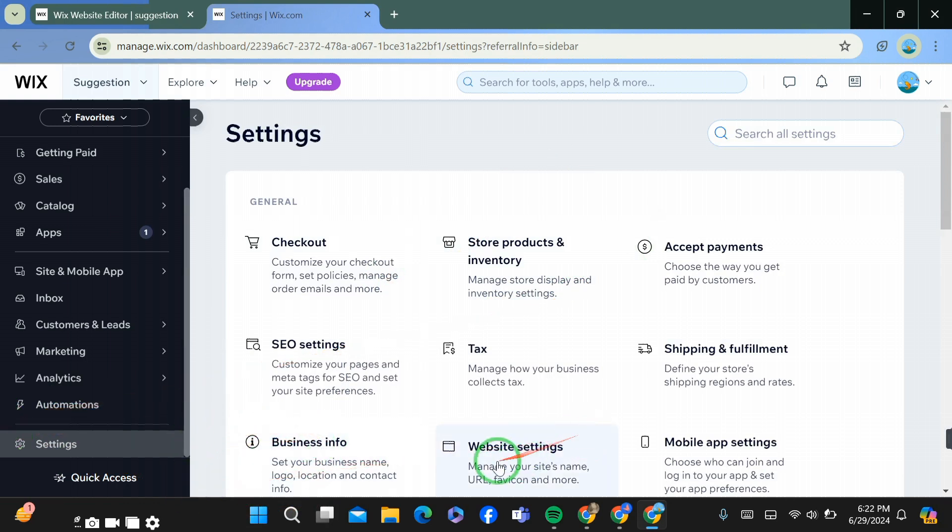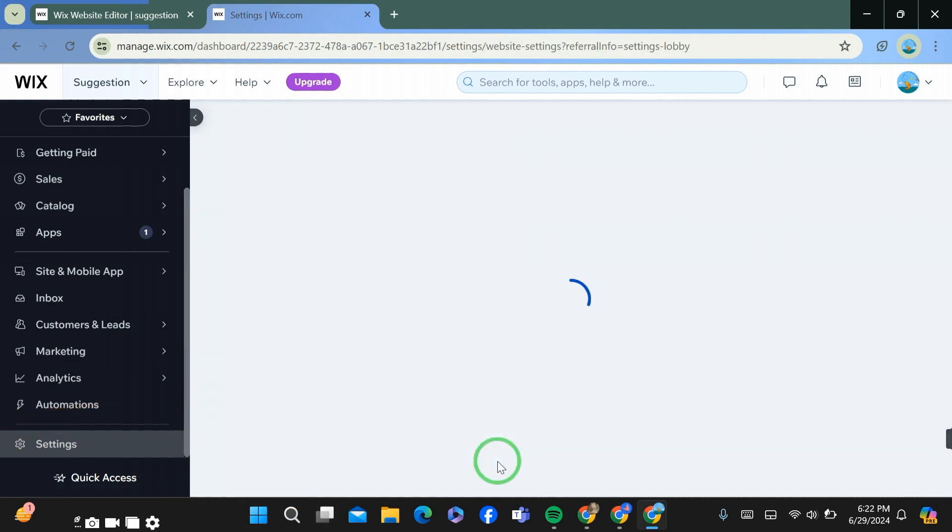After going to the settings, select here for website settings. After selecting it, you'll be able to proceed.